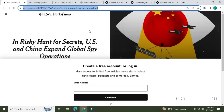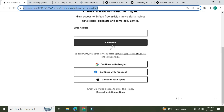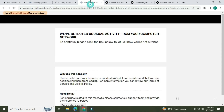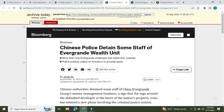You can open the link in the New York Times using a reference link to bypass the paywall. This is another way to get around the paywall for NYT articles.